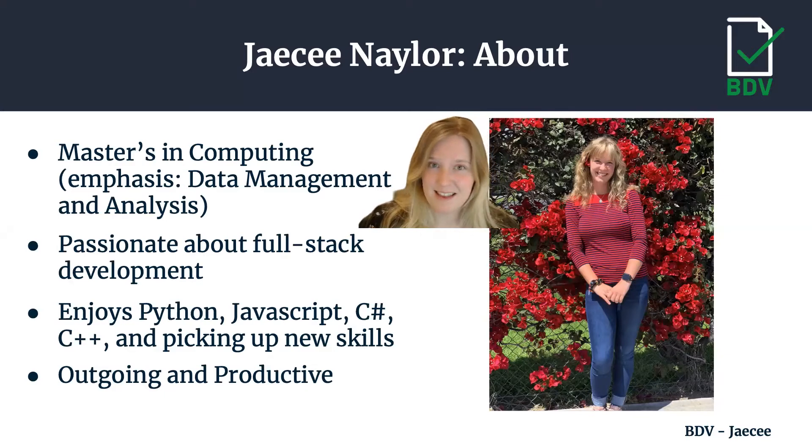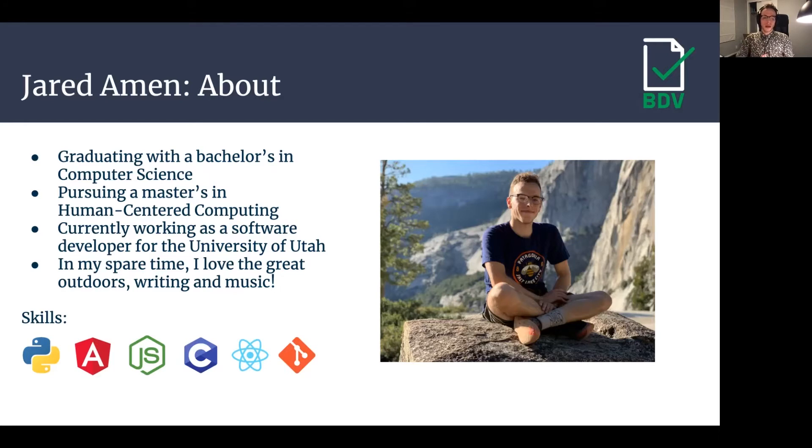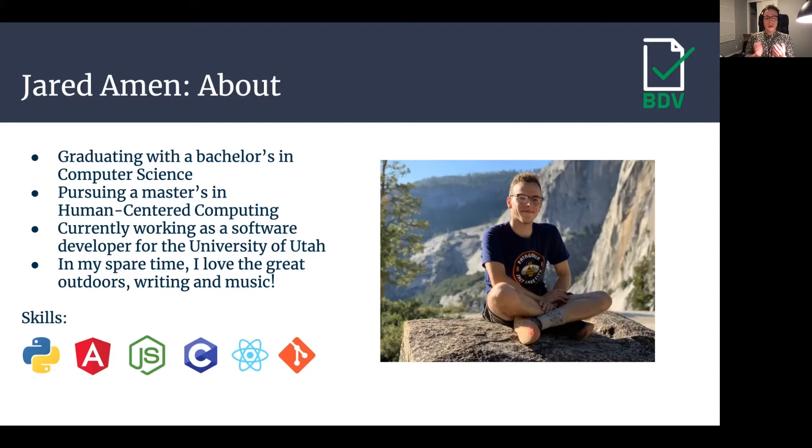Let's meet the other teammates. Hi, my name is Jared Amen. I'm graduating with a bachelor's in computer science this semester and pursuing a master's in human-centered computing at the University of Utah. I'm currently working as a software developer for the University of Utah where I learned valuable skills like Angular, React, Node.js, and Git. In my spare time, I love the great outdoors, writing, and music.